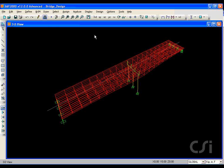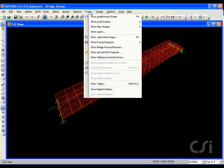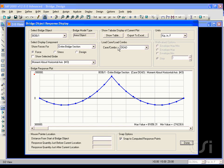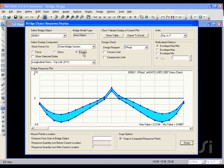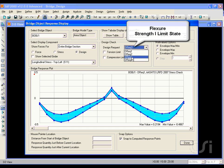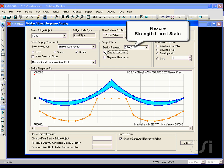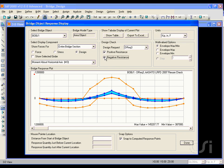We can also view the bridge object response display form by going to the display show bridge forces command. Selecting design request 3, we see a plot of moment along the entire bridge for the Strength 1 limit state.